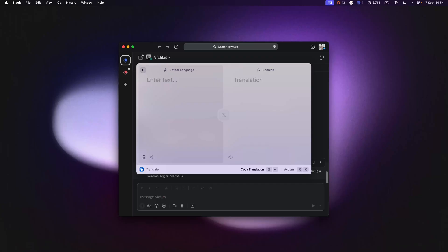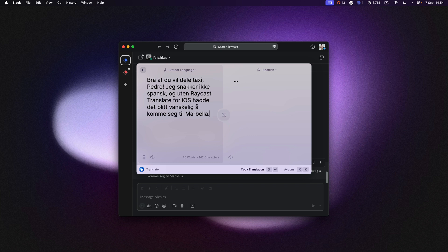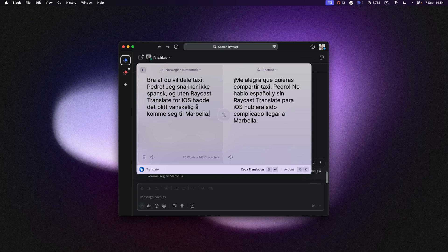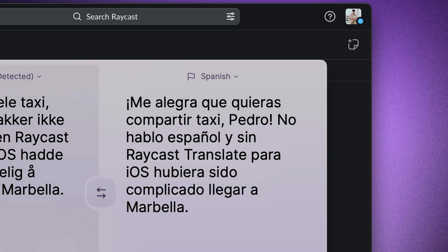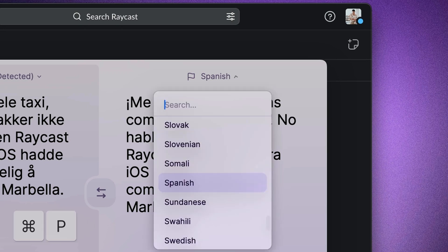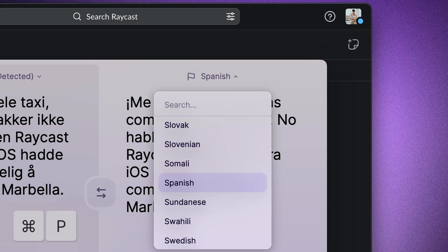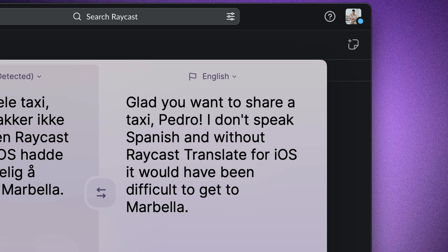Now I can just paste Nicholas's message here and have it be translated into my target language. The last time I used this, I was translating to Spanish, so I'm going to change my target language by pressing Command P. I can then search for English and press Enter to get my result.